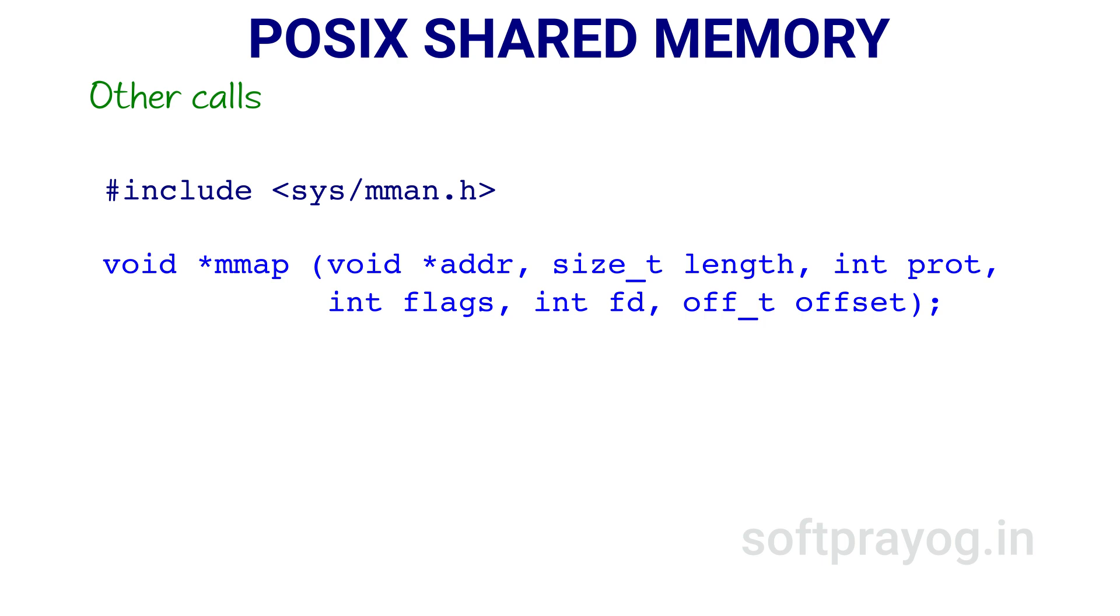Next, fd is the file descriptor of the shared memory obtained in an earlier shm_open call. Last parameter offset is the location of the shared memory at which the mapping starts. We use the value 0 for the offset.